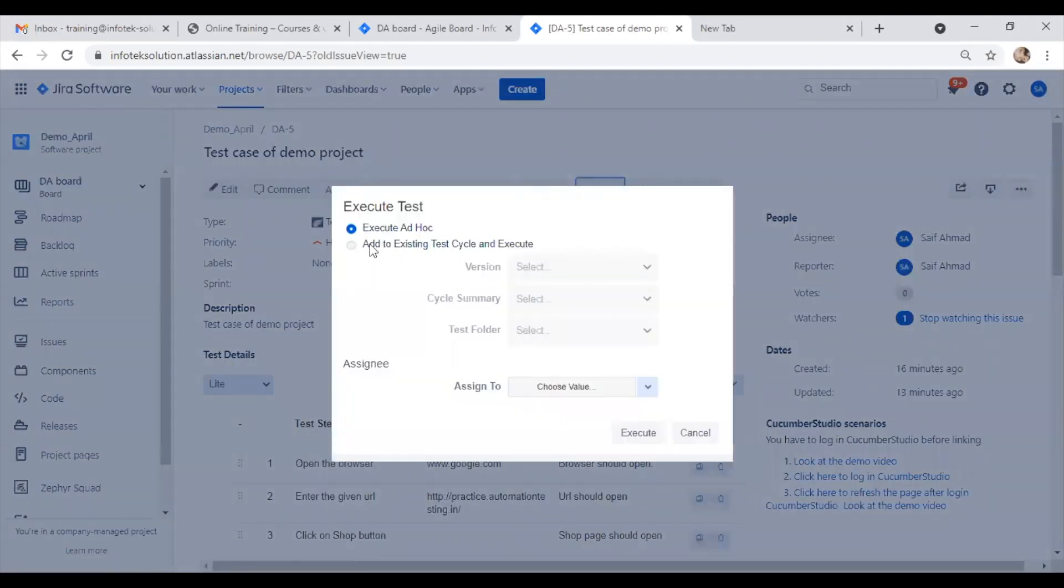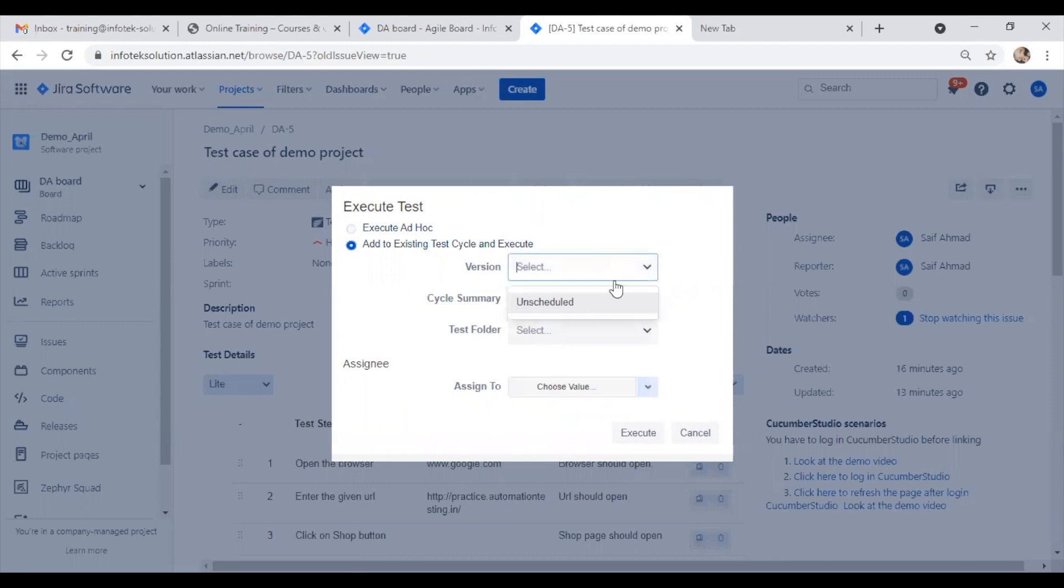Here I can select if I'm using any version. We know in the industry, when we work with projects, testing, or development, we use versions. I can select the version type here. Right now I'm selecting demo.